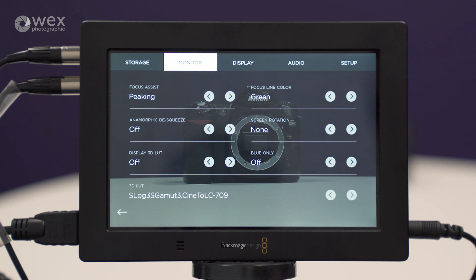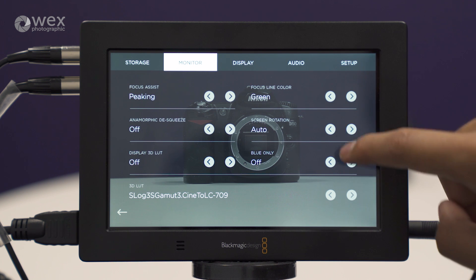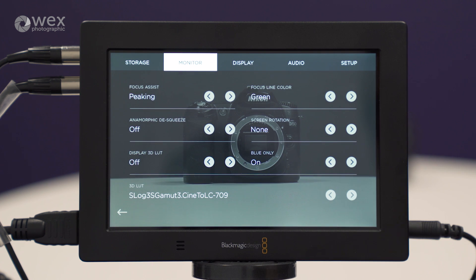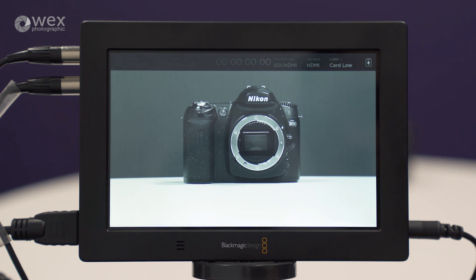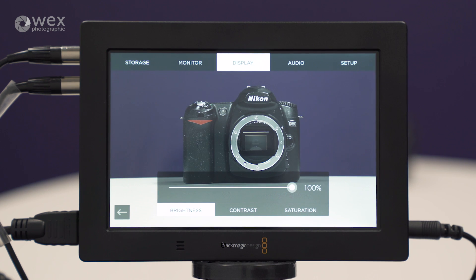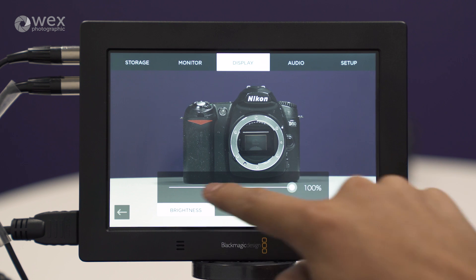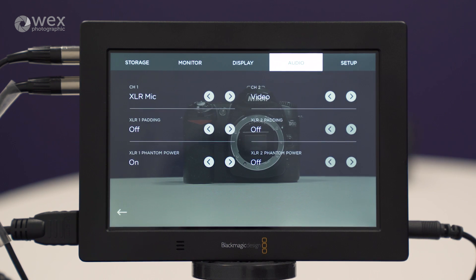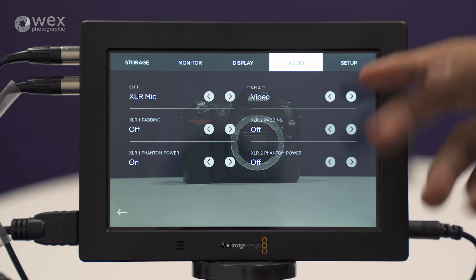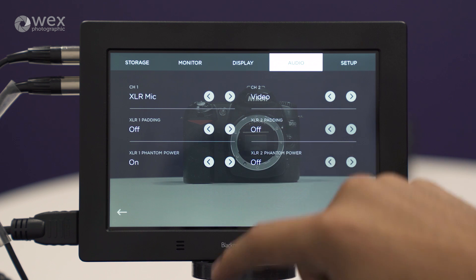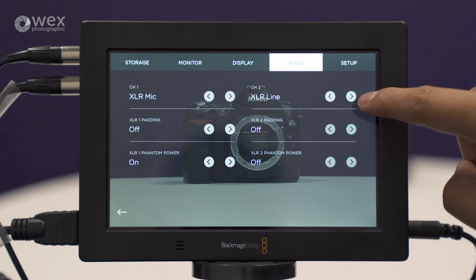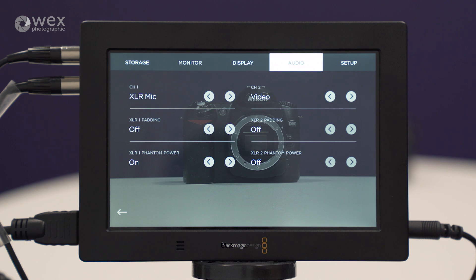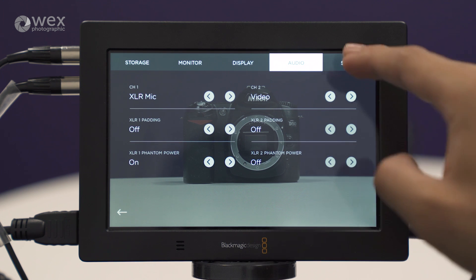We've got our focus line colour — for peaking, we can change the colour and cycle through for whatever works for you. And we've got blue only as well. Under display options, we've got brightness, contrast, and saturation of the screen, as you'd expect. This recorder can record up to two channels of audio. Under the audio tab, we can see those two channels and where they're taking signal from — channel 1 is taking the XLR mic input and channel 2 is taking audio from the camera hooked up to the Video Assist, with typical padding and phantom power available on both channels.